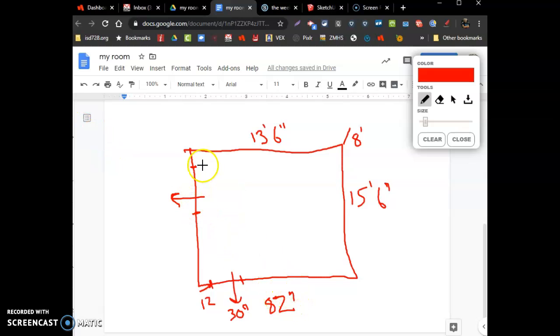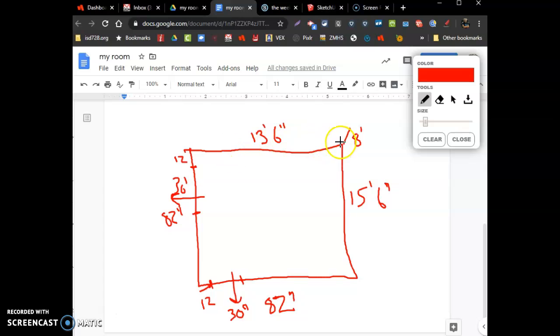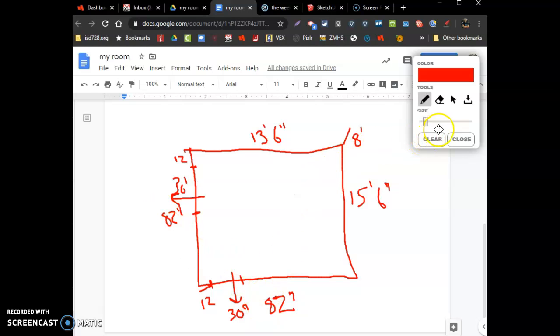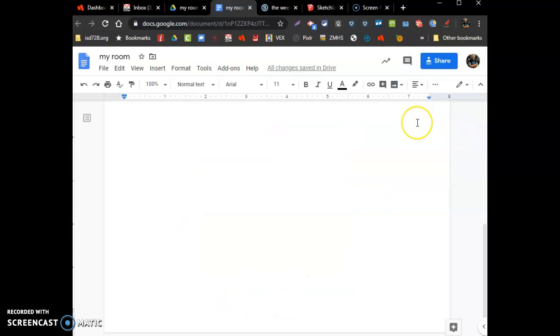And this door here, the closet, again there's a little 12 inch opening. It's a 36 inch door and also 82 inches tall. So you have 13'6", 15'6", 8 feet tall. I know my doors. Okay, that's all my sheet of paper, I got that ready to go.